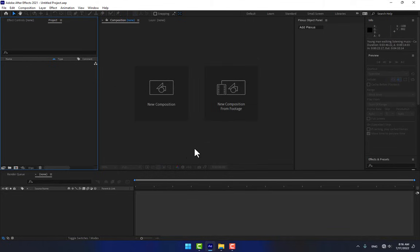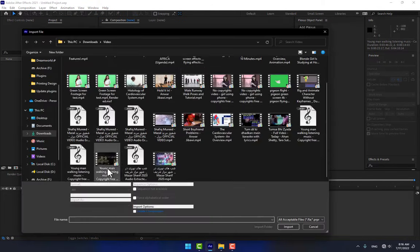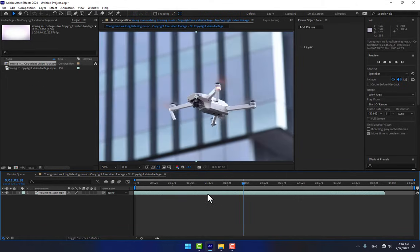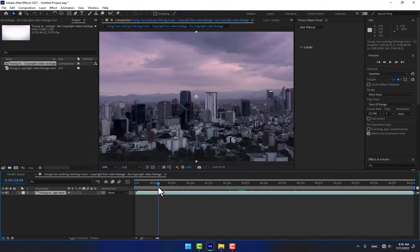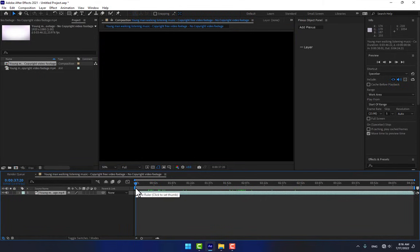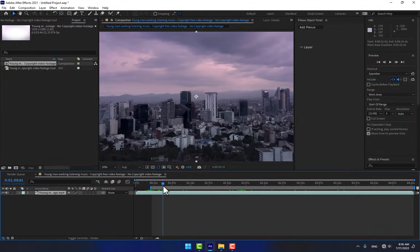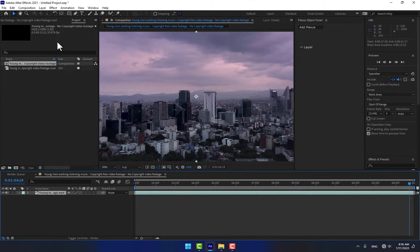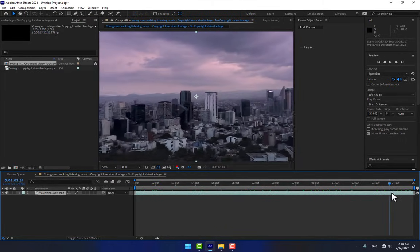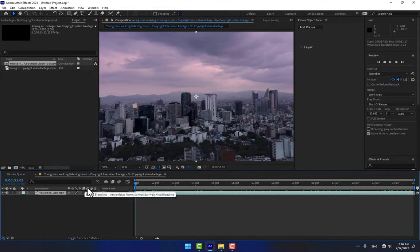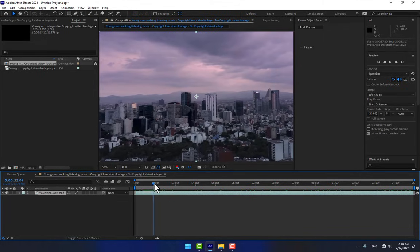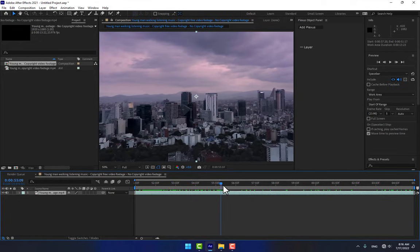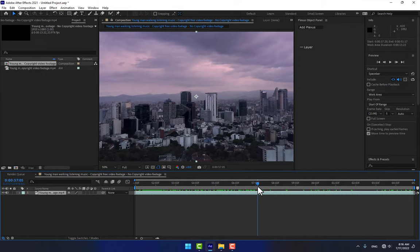Create a new project and a new composition. If you want to work on live action video, select a new composition from footage, then select your video and select your video scene. This scene is looking pretty good. Select the end point and set the in and out points, then go to composition and trim your work area. A six-second length is enough for this project.